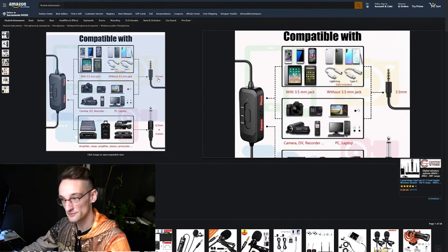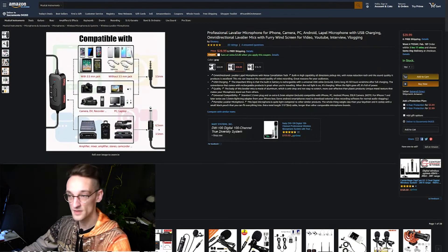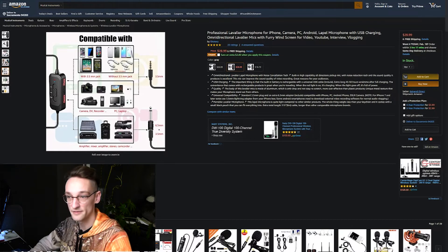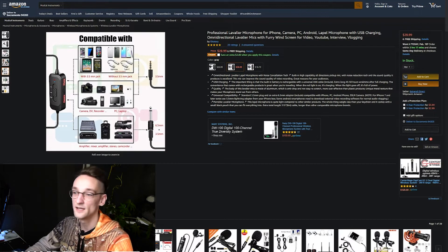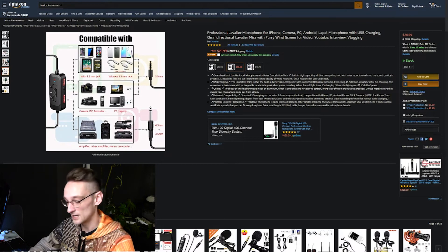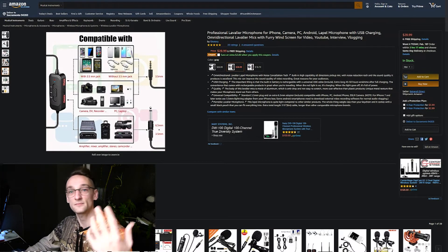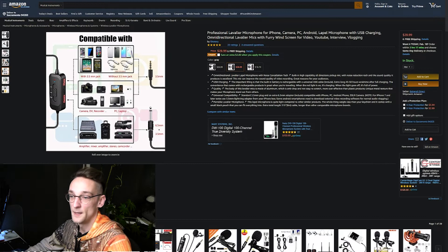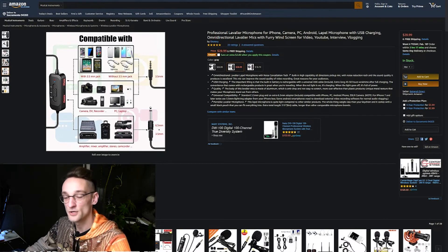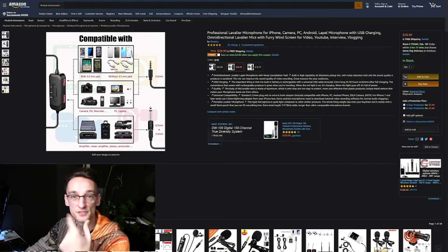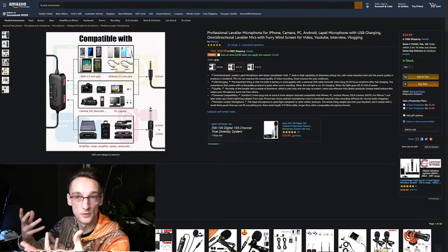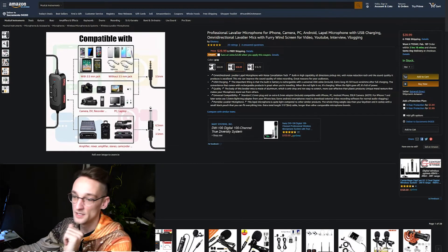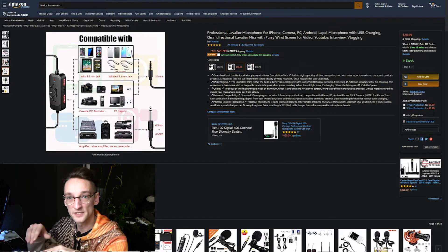Through the three and a half millimeter jack you can connect it to all sorts of devices that have the three and a half millimeter jack such as phones, laptops, PCs, cameras. And you also have an adapter plug to six and a half millimeters, so you can use it on an amplifier as well or in a mixer.